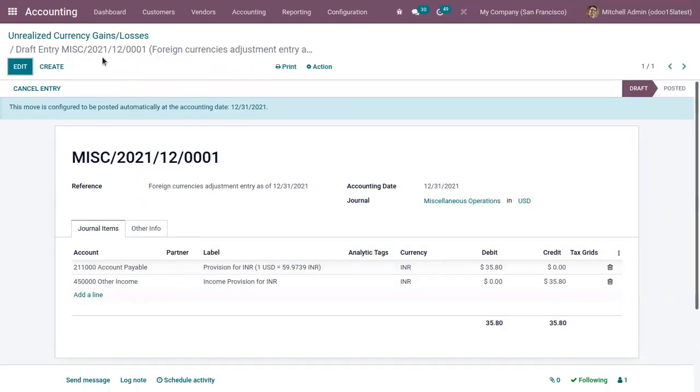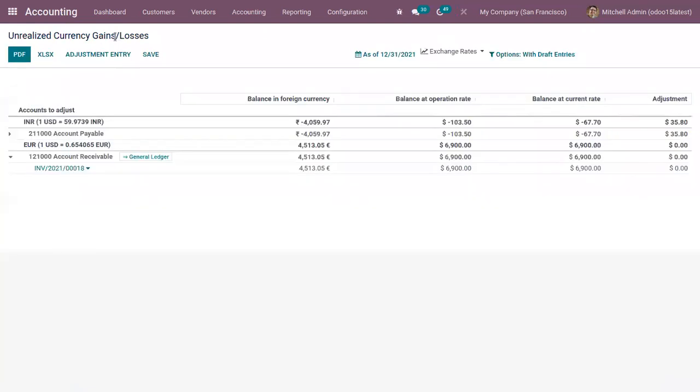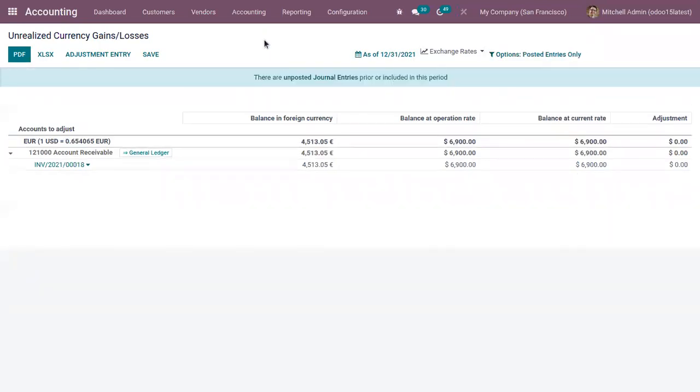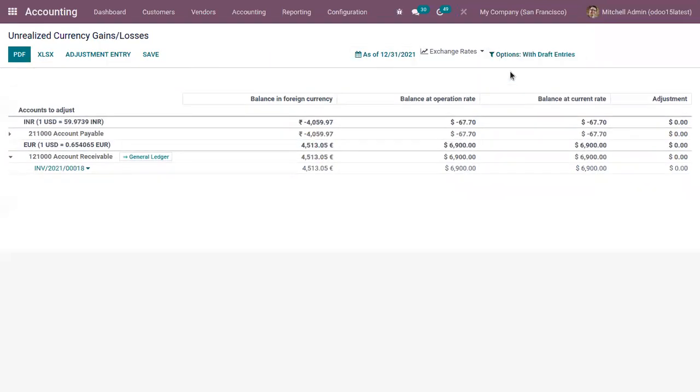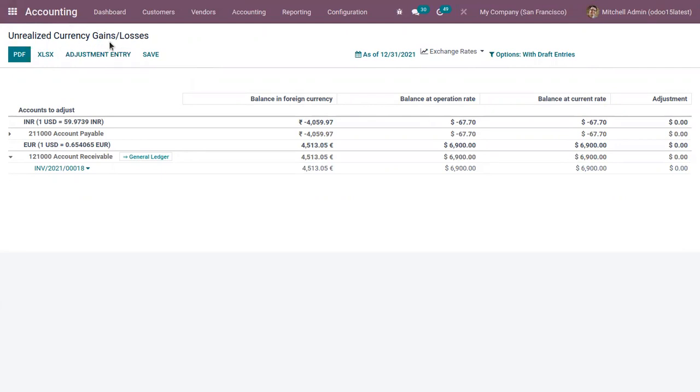You can see the foreign currency adjustment entry is created. Then again check the report to make sure that your adjustment is now zero. That's how we generate this report, unrealized currency gains and losses.